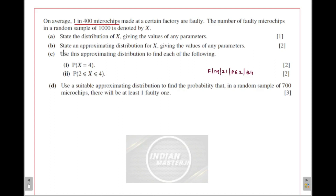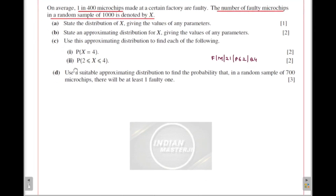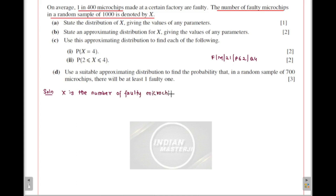So 1 out of 4000 microchips are faulty. The number of faulty microchips in a random sample of 1000 is denoted by X. They are asking us to state the distribution of X, giving the values of any parameters. X is defined as the number of faulty microchips in a random sample of 1000.